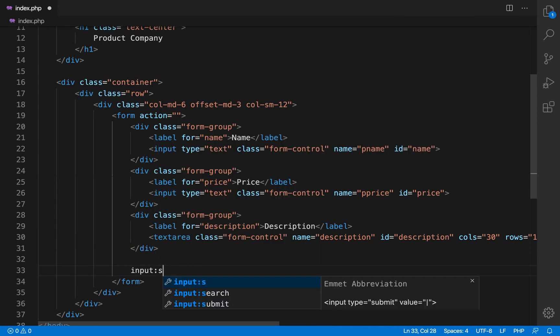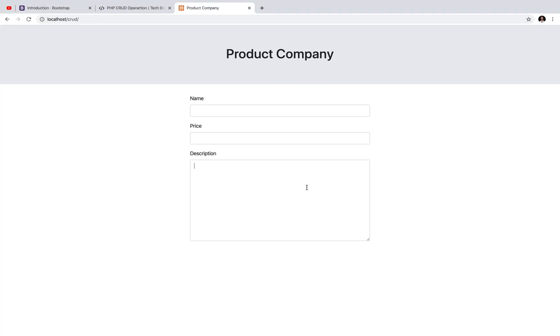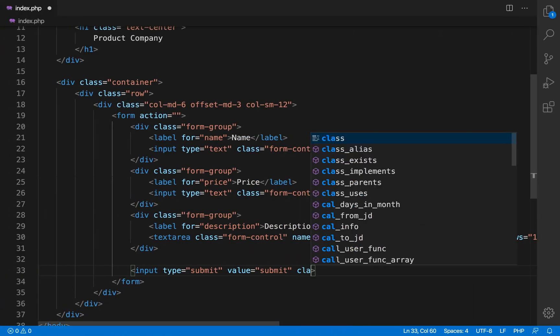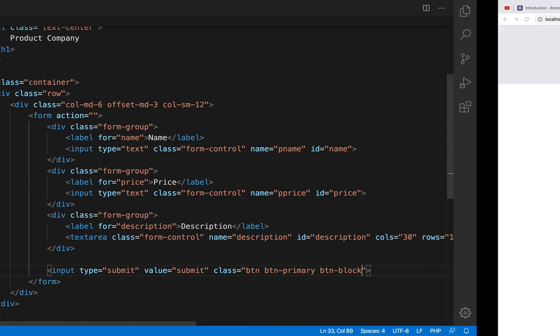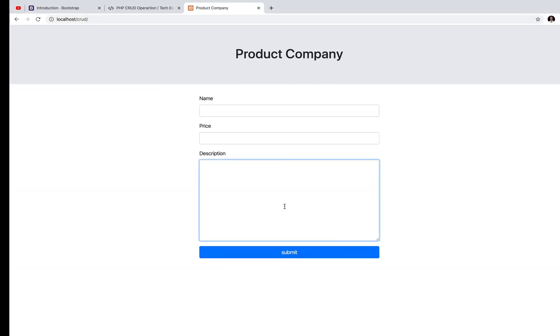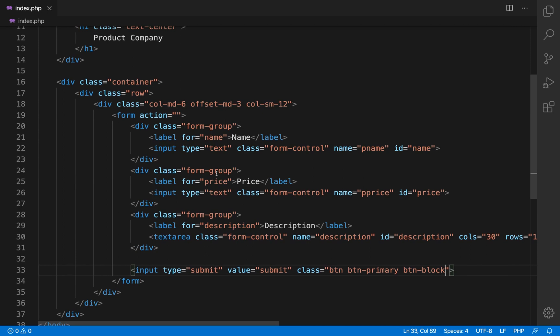So now I am going to make a submit button which will submit this form and again I forgot the class name. So the class name is btn for button, btn primary for making the button color as primary color and btn block to take the complete available area.